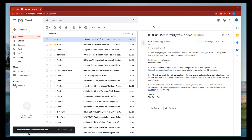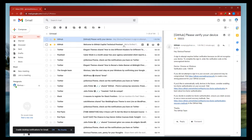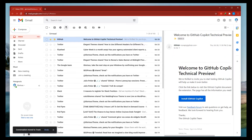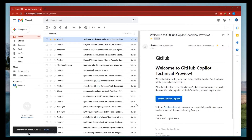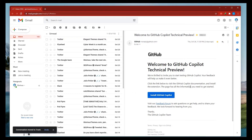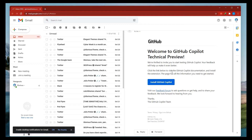I applied using my GitHub account and just today I received the mail from GitHub. Here is the mail — it says 'Welcome to GitHub Copilot Technical Preview. We are thrilled to invite you to start testing GitHub Copilot. Your feedback will help us make it better.' And it says click the below link to visit GitHub Copilot documentation and install the extension.